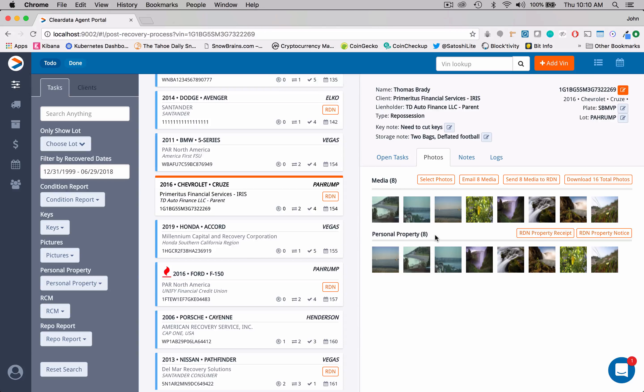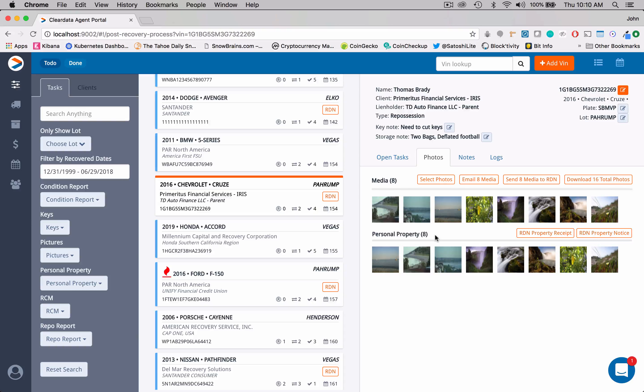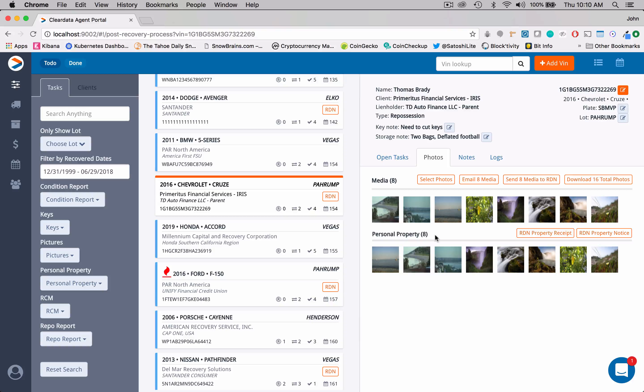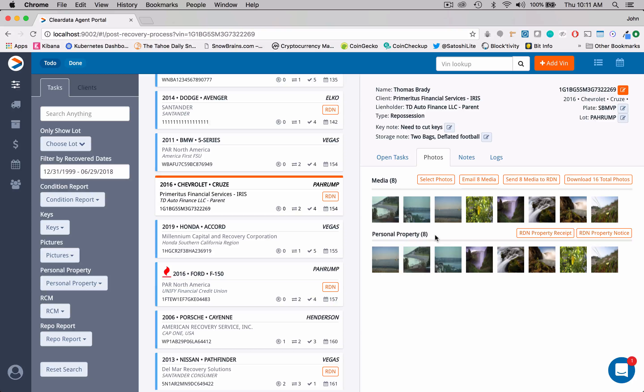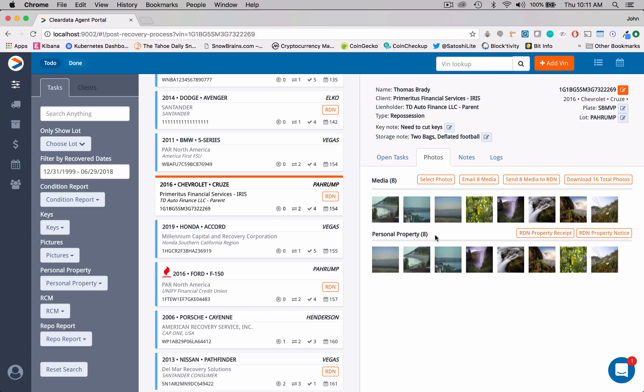So we always recommend it's a good idea to use our ClearData mobile application when you're doing this. Go out in the yard, you're going to take photos of the car. And then before you take the personal property out, it's a good idea to just take photos of what's inside the car. That way if you have any disagreements or anything like that, you can show the photos.